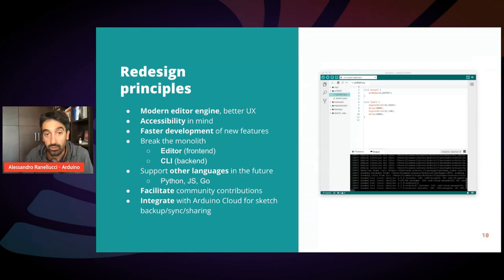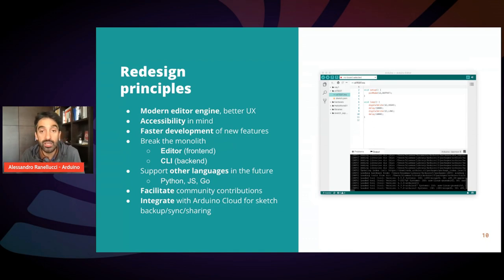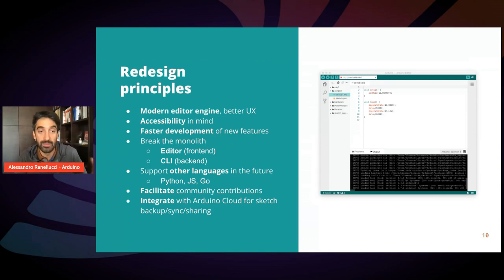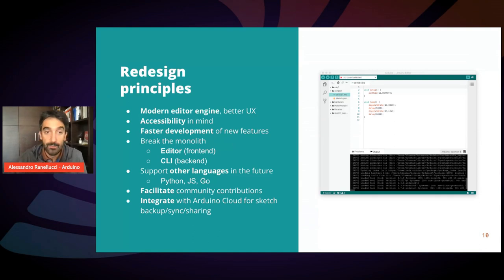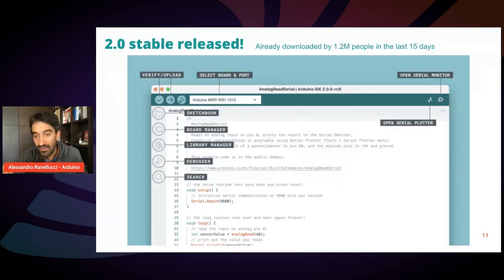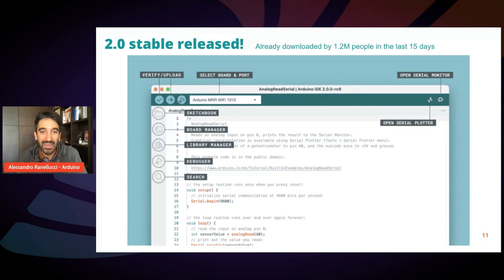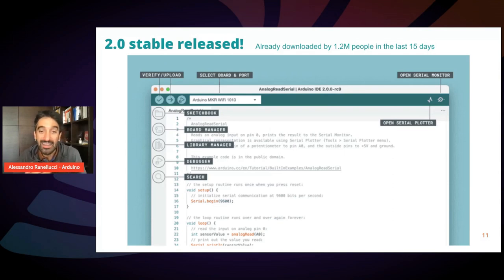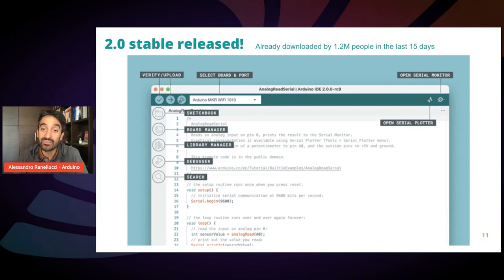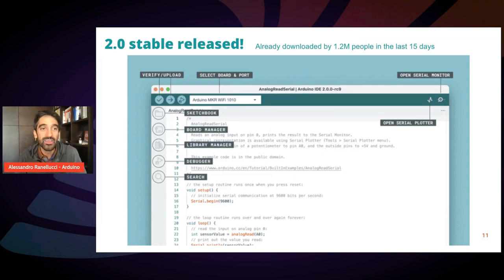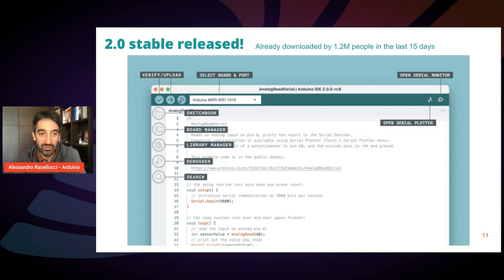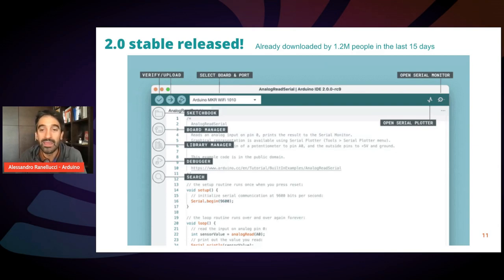Also, we wanted an IDE that could potentially be integrated with cloud solutions for sketch backup, sharing and other things. So after a very long process, after 19 beta releases, after lots of feedback from the community, this September, so a couple weeks ago, we released the 2.0 stable version which was already downloaded by 1.2 million people just in 15 days.